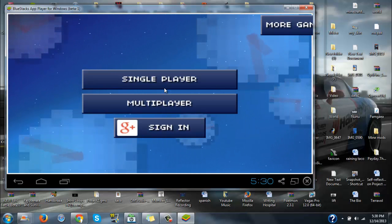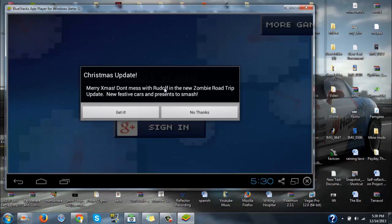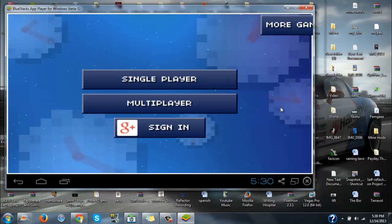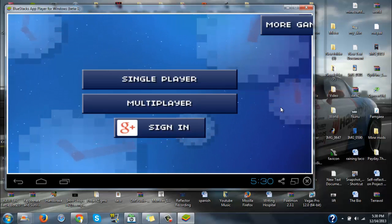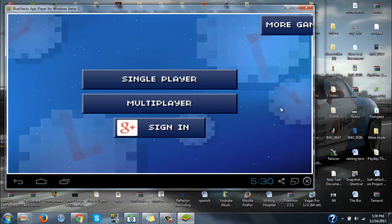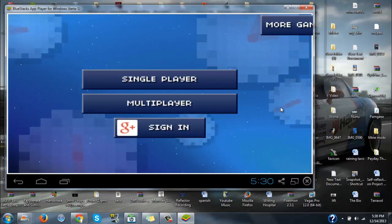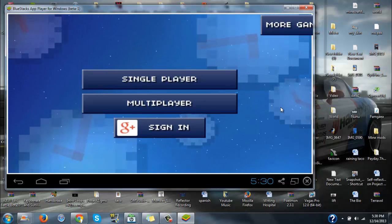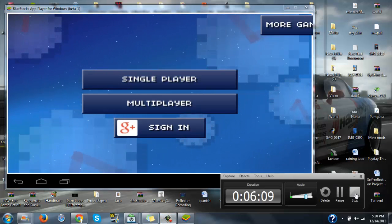And that's how you play the Blockheads on your PC for free. Thanks for watching — remember to check out my other videos, like the video, subscribe for more, and check out my other gaming channel, No Skill Needed. All right, see you guys.